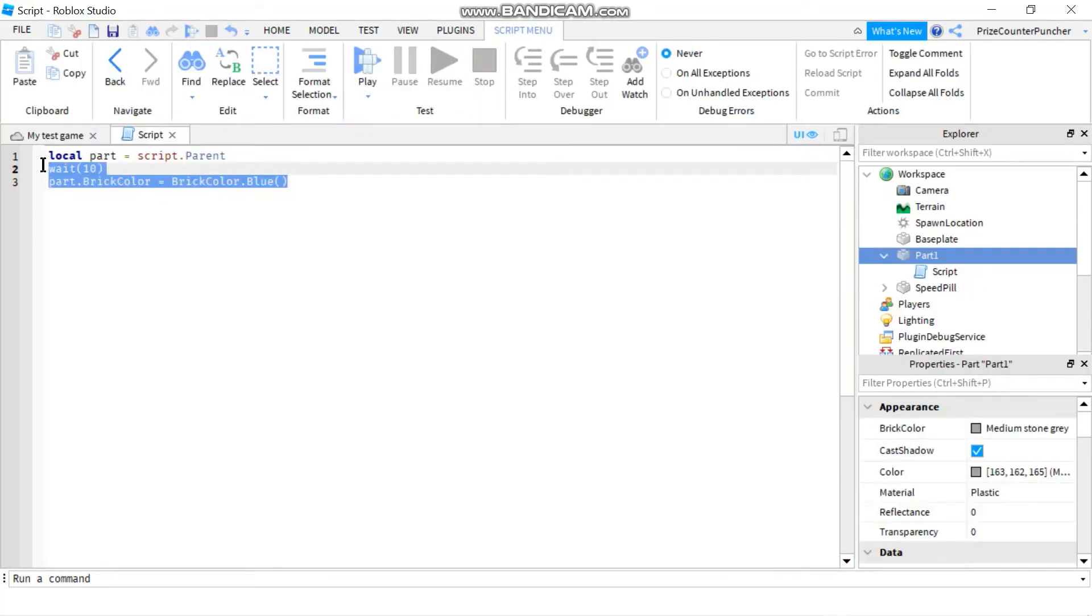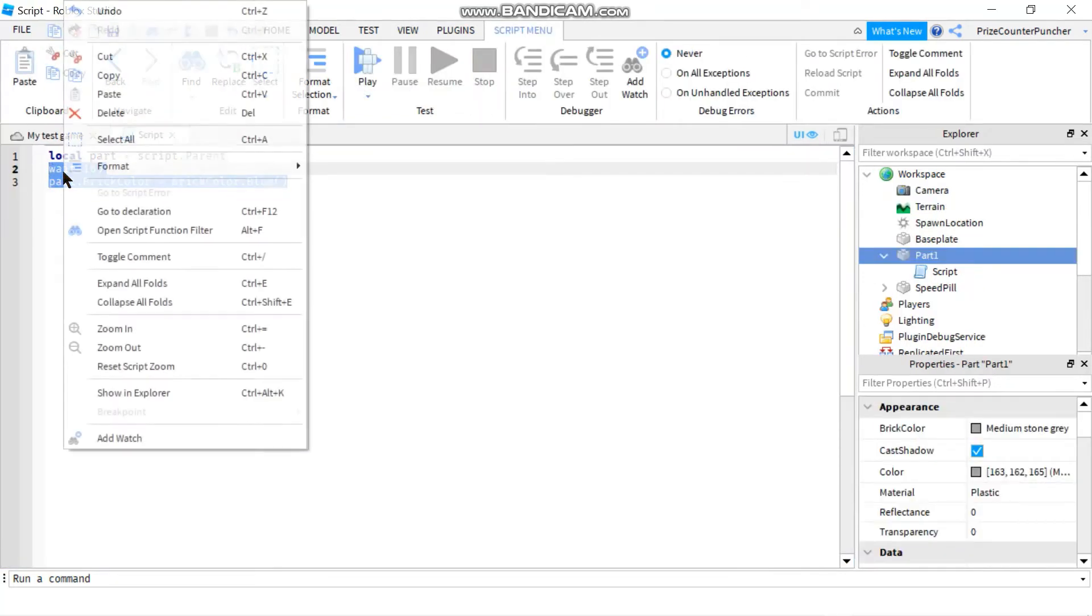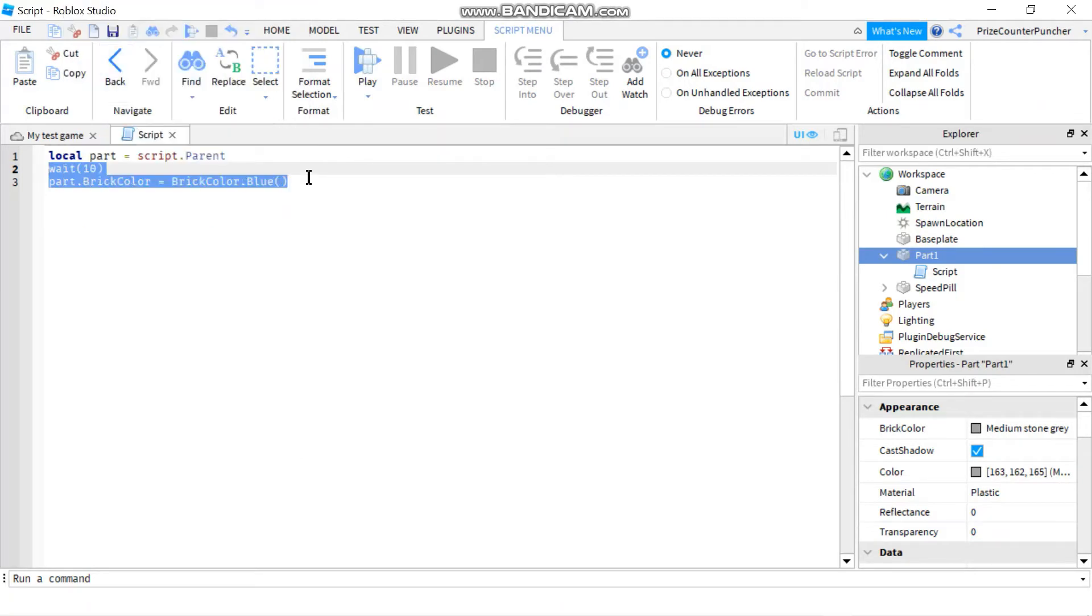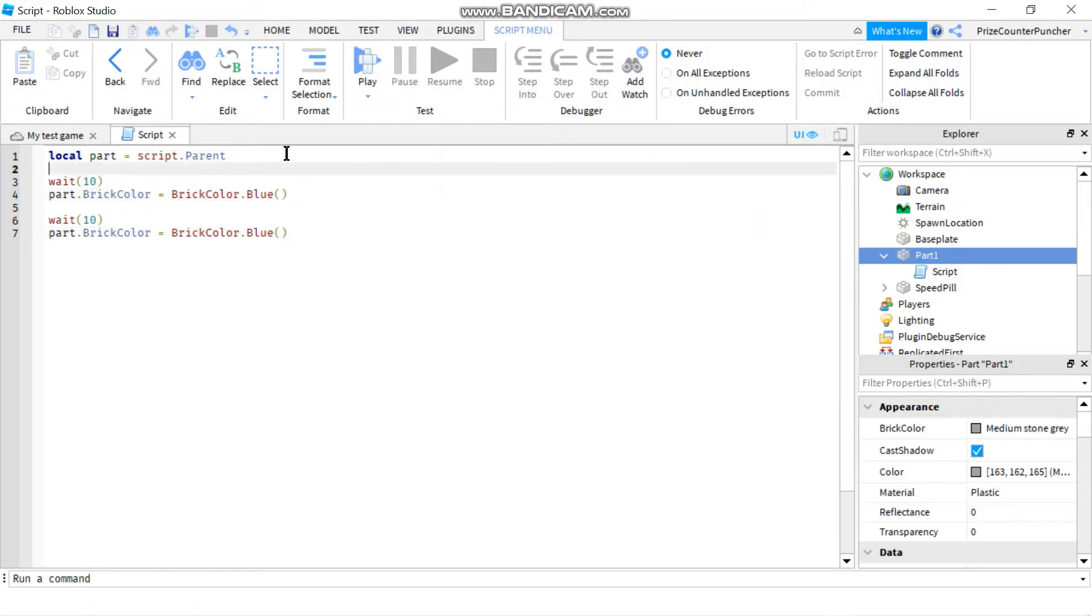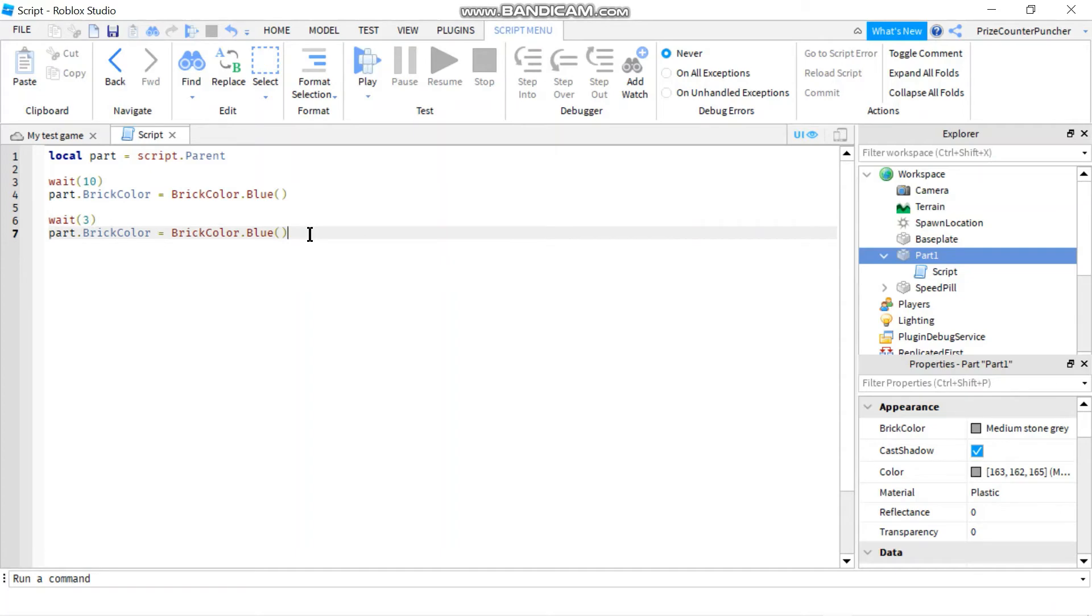would be - let me just copy this and I'll put it down here to make it easier to see. Next we're just going to wait for 3 seconds instead of 10 seconds, and another way to choose the